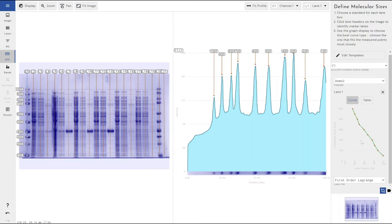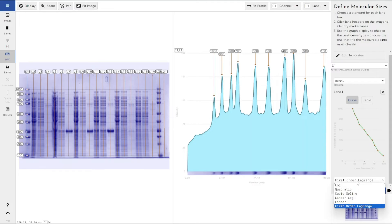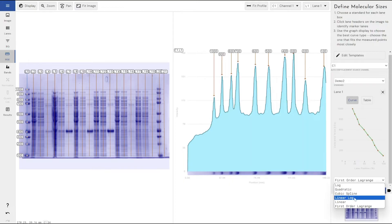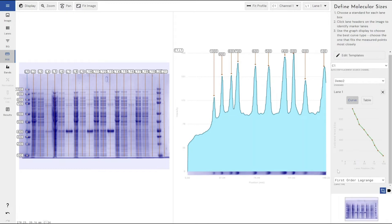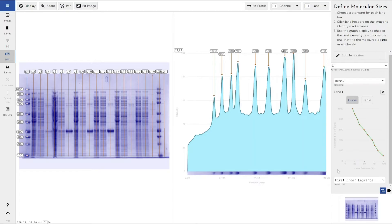Within our software you do have the ability to use different lines of best fit depending on the molecular weight ladder that you've used. Say if you've used a quadratic or a log ladder instead of a linear one, which is the one that I've designed here, the fake one that I've designed is very linear. You do have the option to change between those, and we do support those, and then obviously your unknown bands, your sample bands, will be extrapolated according to that mathematical function rather than assuming a linear function.